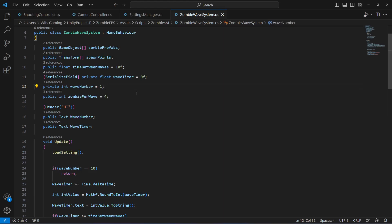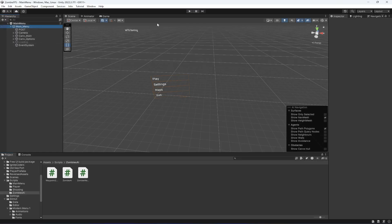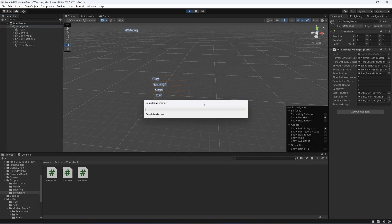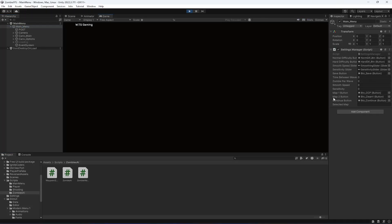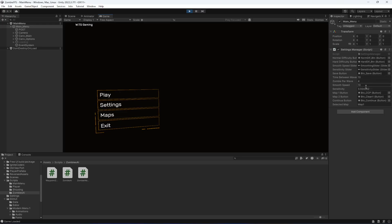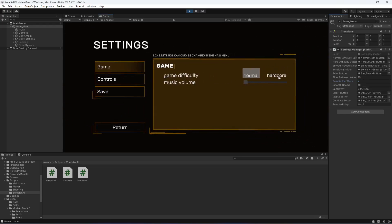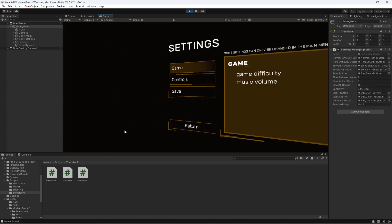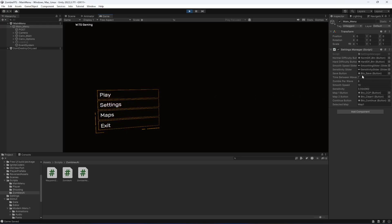Now let's go ahead and play the game. You can notice the values — sensitivity is 3.10, smooth speed is 10, time between attacks is 10, and zombies per wave is 4. Let's click on Settings, set it to Hardcore, click Save, then Return. Now let's play the game in map 1 and I'll show you the values there as well.